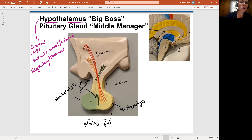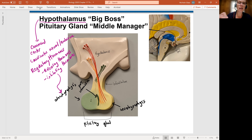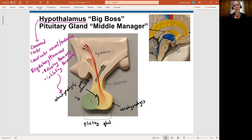The regulatory hormones are going to be either releasing hormones or inhibiting hormones, and these are going to be the hormones that talk specifically to the adenohypophysis. The hypothalamus is that big boss because it's pretty much in charge of the adenohypophysis.